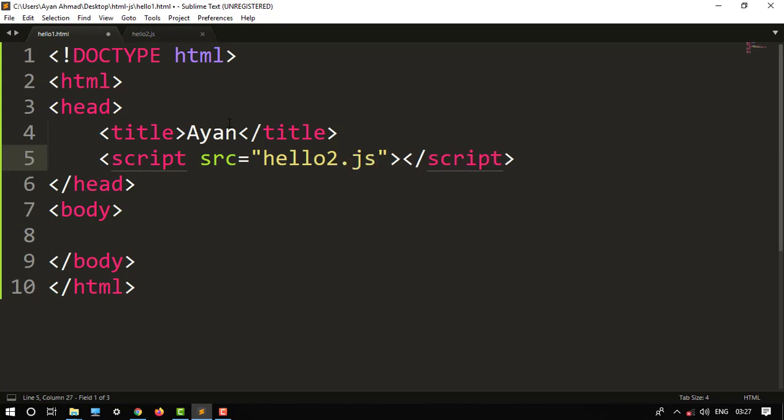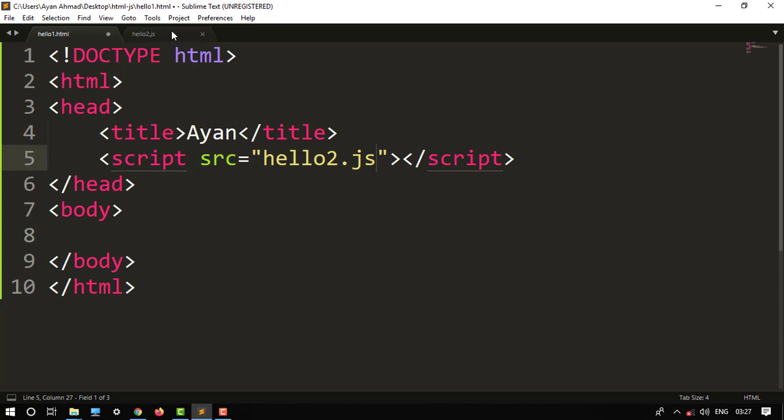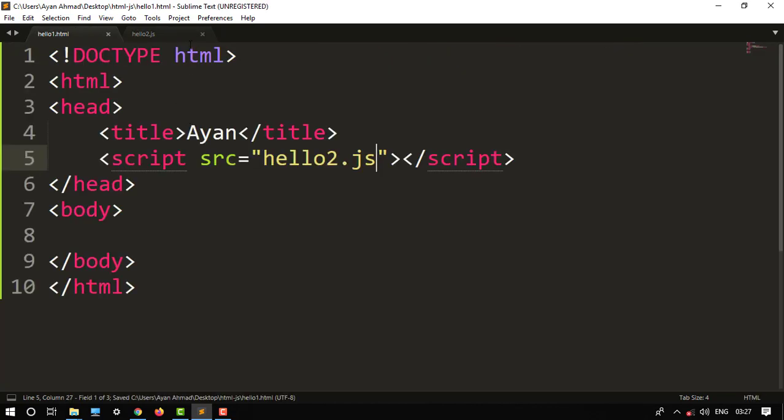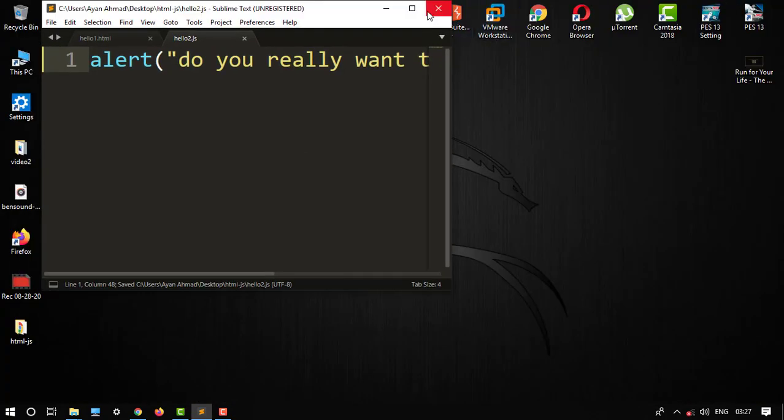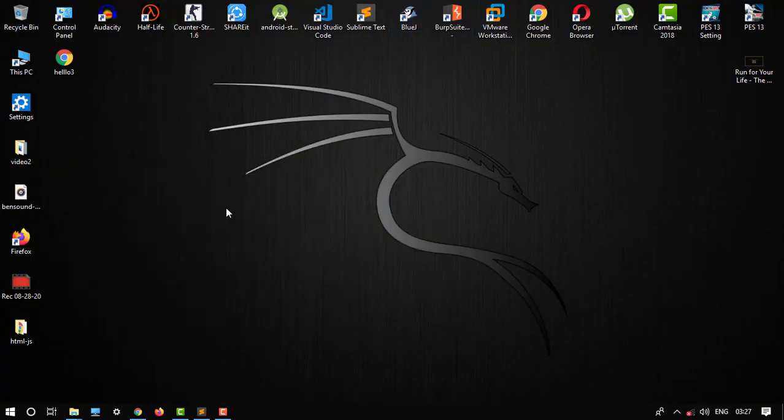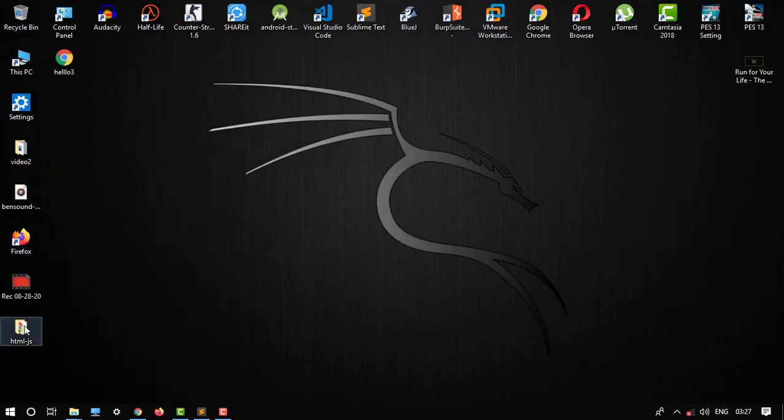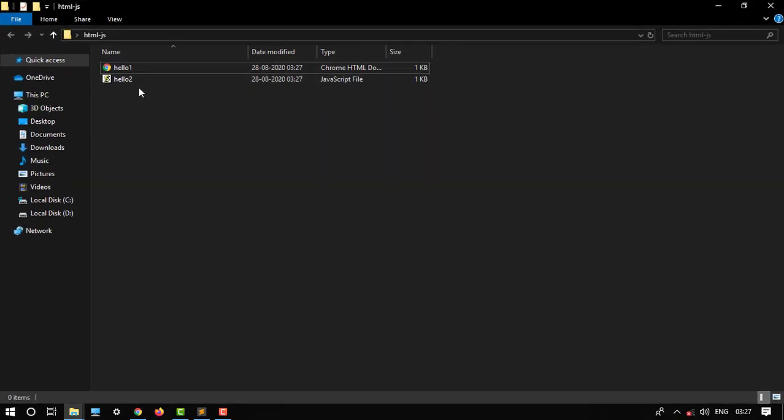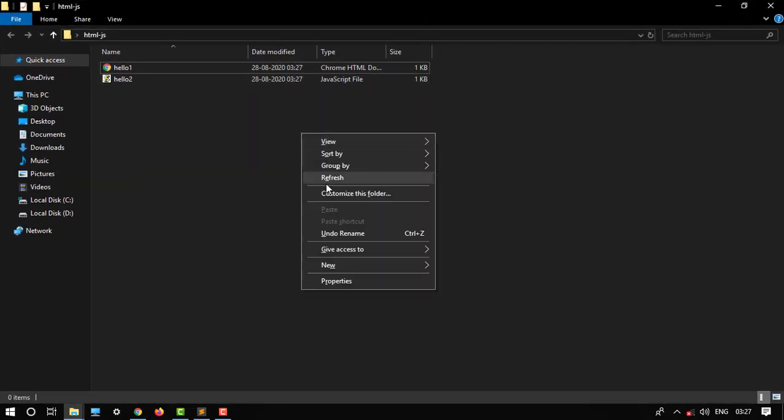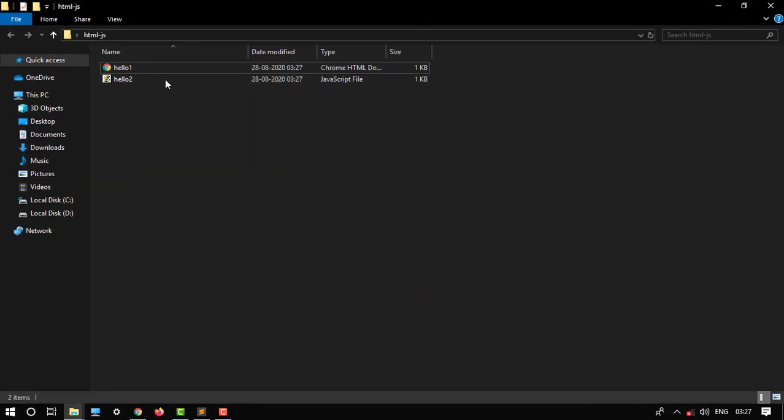Then Ctrl+S both the files, then close it. So here it is, our folder, and here we have a JavaScript file and an HTML file.